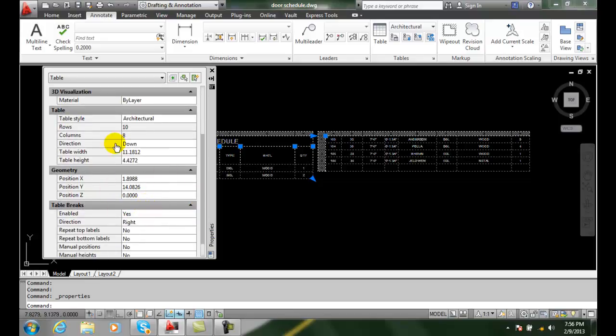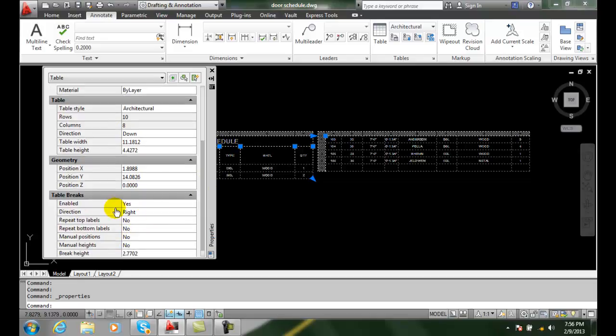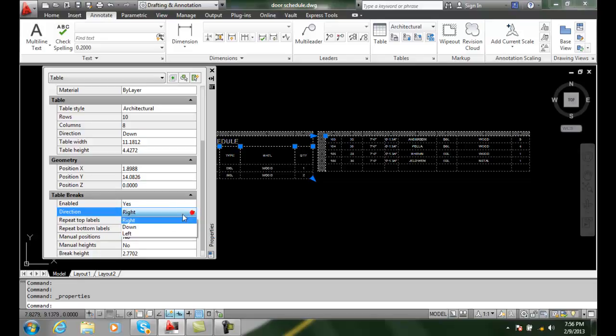This is really handy. We can then handle our table breaks situation here. We have it enabled. We have the direction of it going to the right.